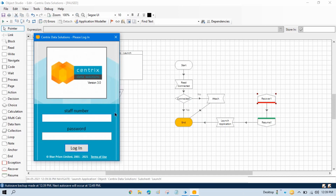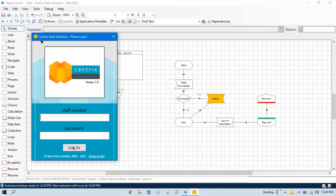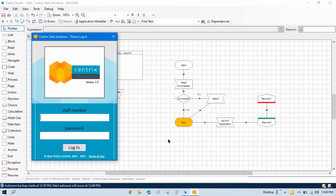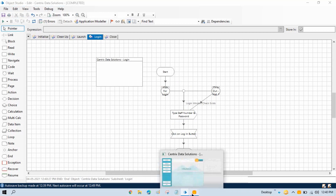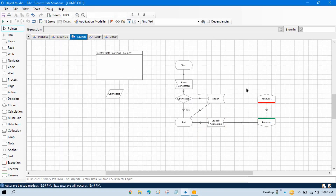We are able to launch when the application is not connected and not open. Now let me detach — the application is available but not connected with Object Studio. Run step by step and you can see it is not connected, but the application is available. Now you can see it is showing Detach, meaning the application has been attached with Object Studio. Run the login again and we are able to log in. This is the concept of Attach and Detach. For the Recover and Resume stages, we will talk about those in the exception handling topics.